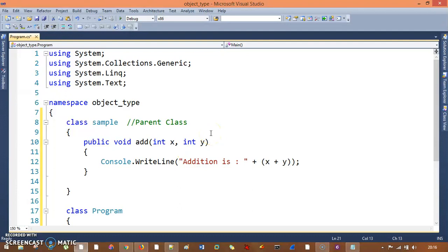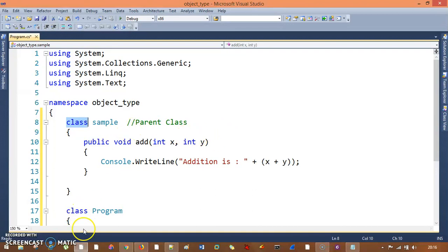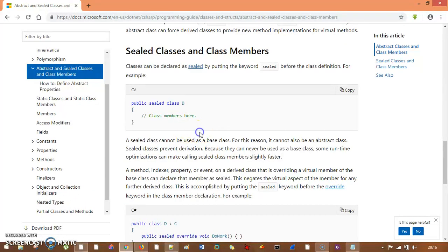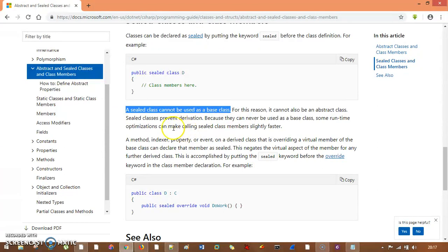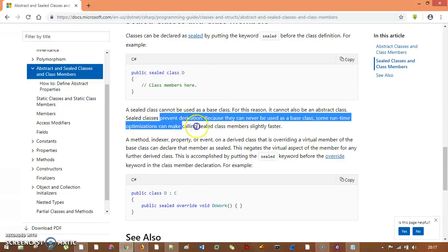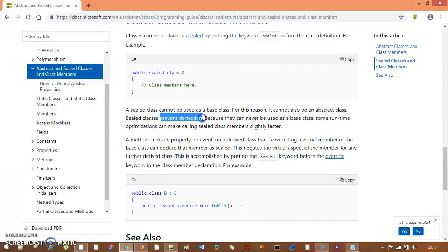So what do you mean by sealed classes? It's basically those kind of classes where we want to restrict inheritance. Once a class is defined as sealed, you cannot use that class as a parent or a base class. As Microsoft says, a sealed class cannot be used as a base class — to prevent derivation, which basically means inheritance.